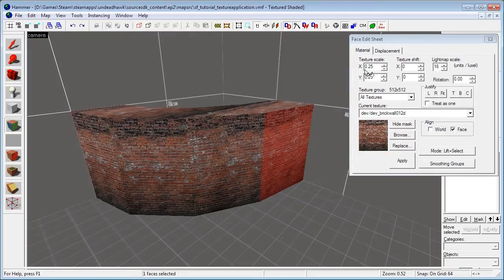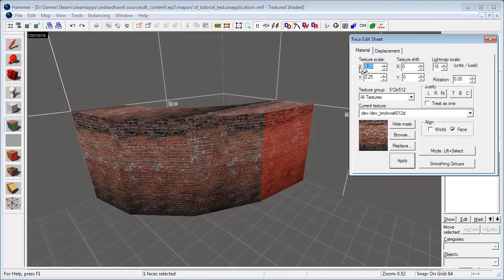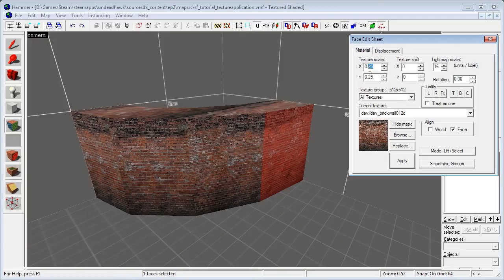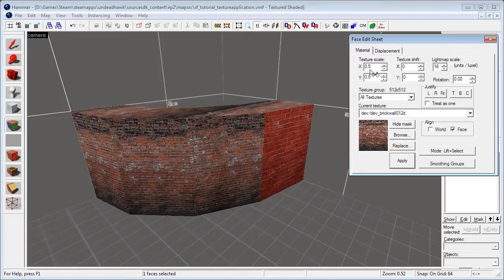Let's start out in the top left corner. We have the texture scale and the texture shift options here. The texture scale is pretty basic — it changes the scale of the texture. It's currently 0.25. If I wanted it to be twice as big on the x-axis I would change that to 0.5. If I wanted it to be twice as big on the y-axis as well I would change that to 0.5 as well.